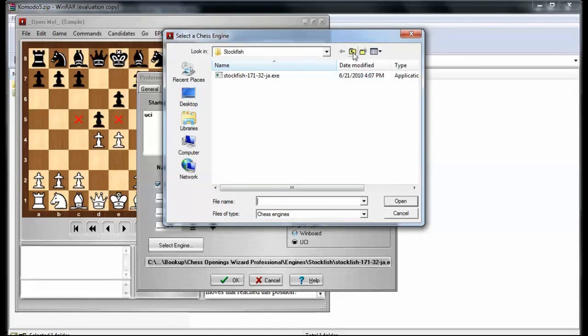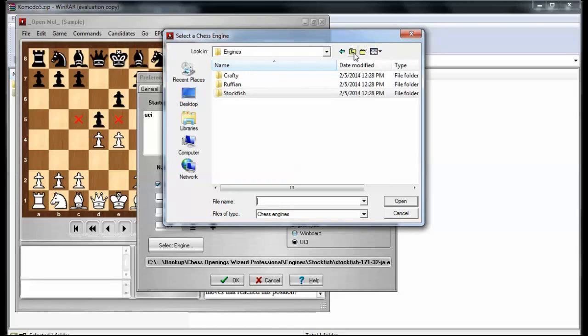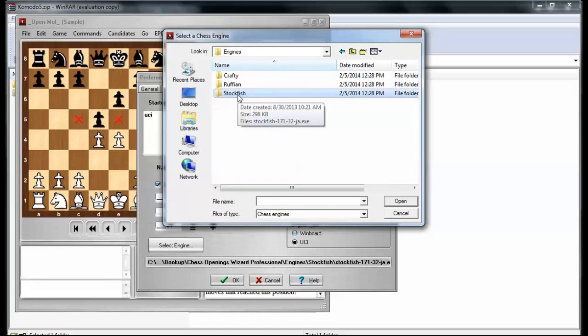And you can see Crafty, Ruffian, and Stockfish. And for some reason, the Komodo engine is not here. I wonder where I actually put it. Hang on, let's find out.